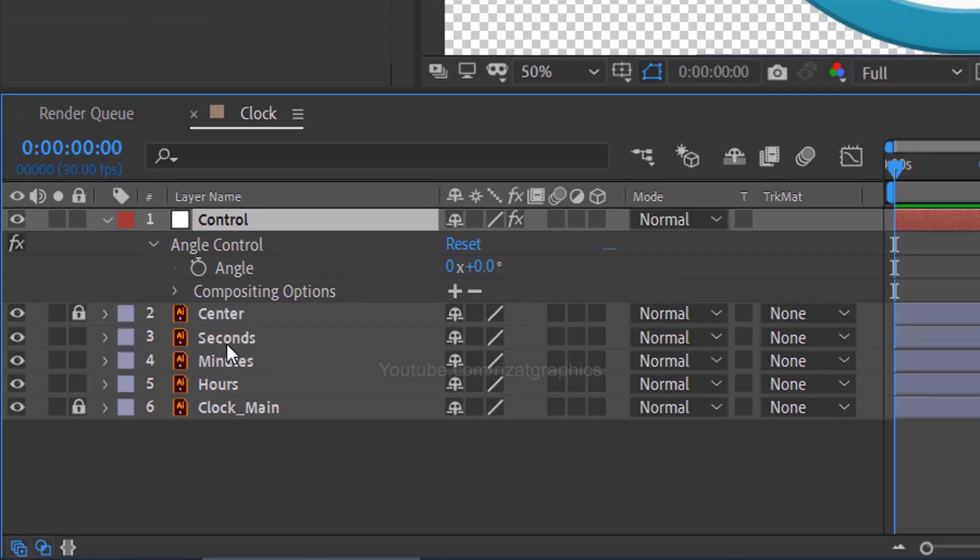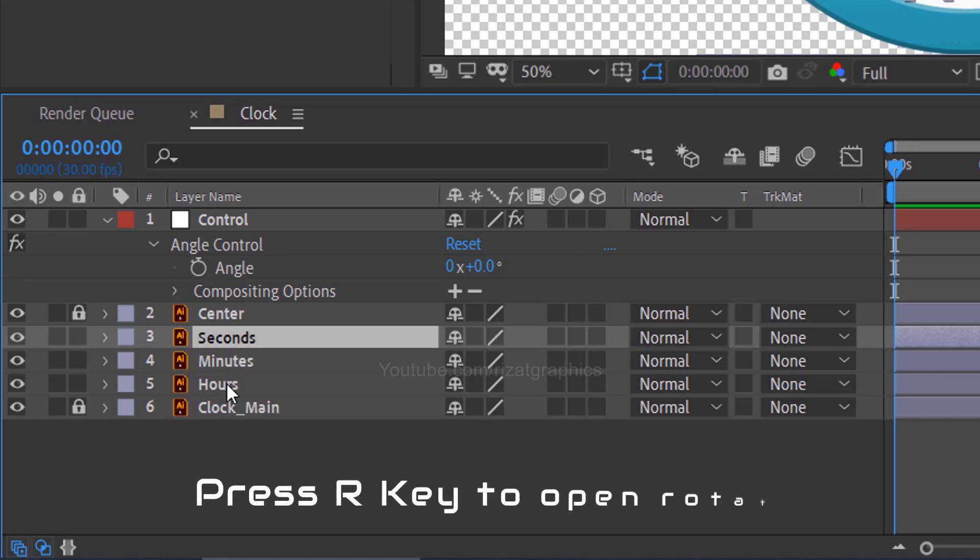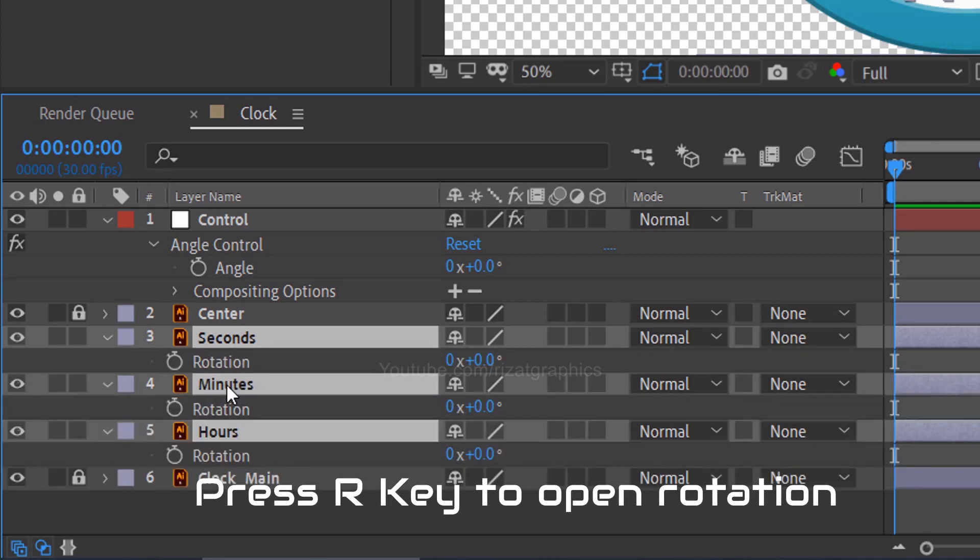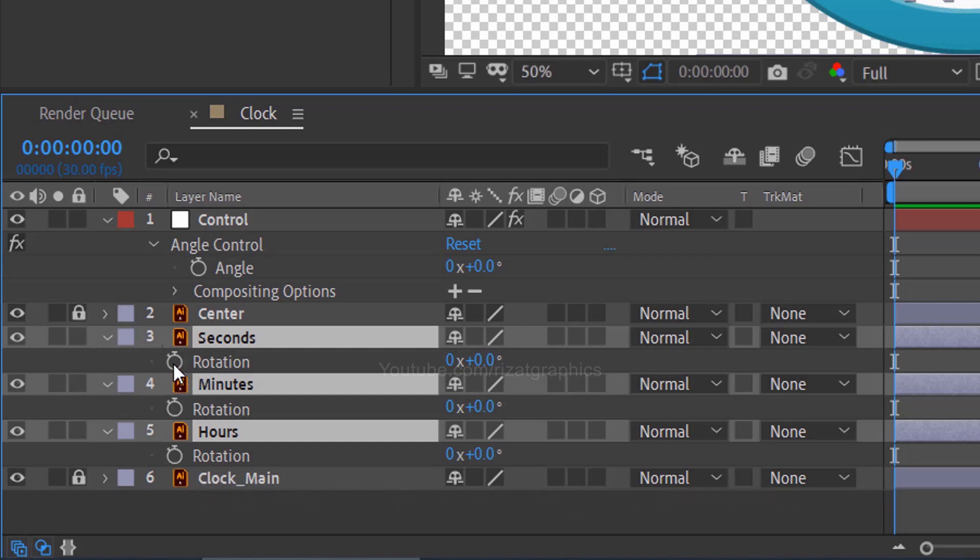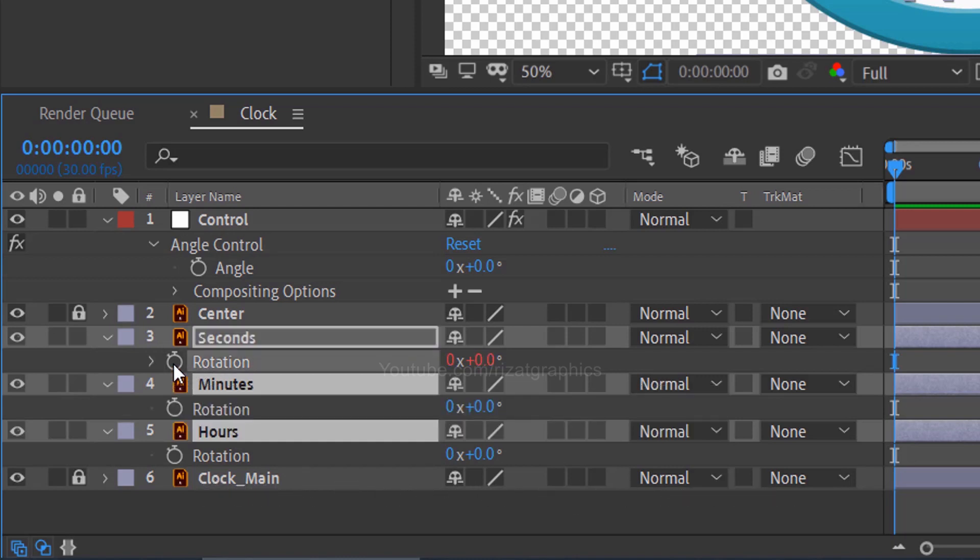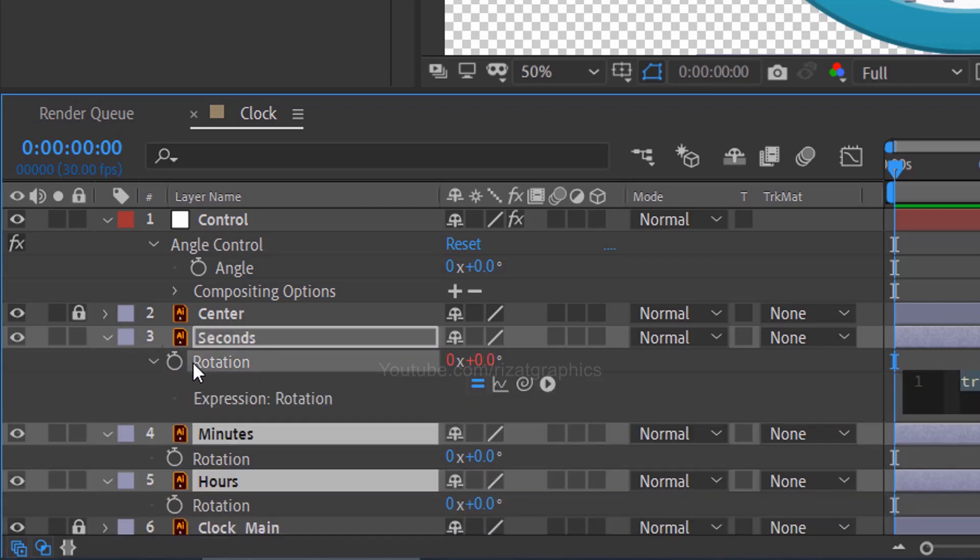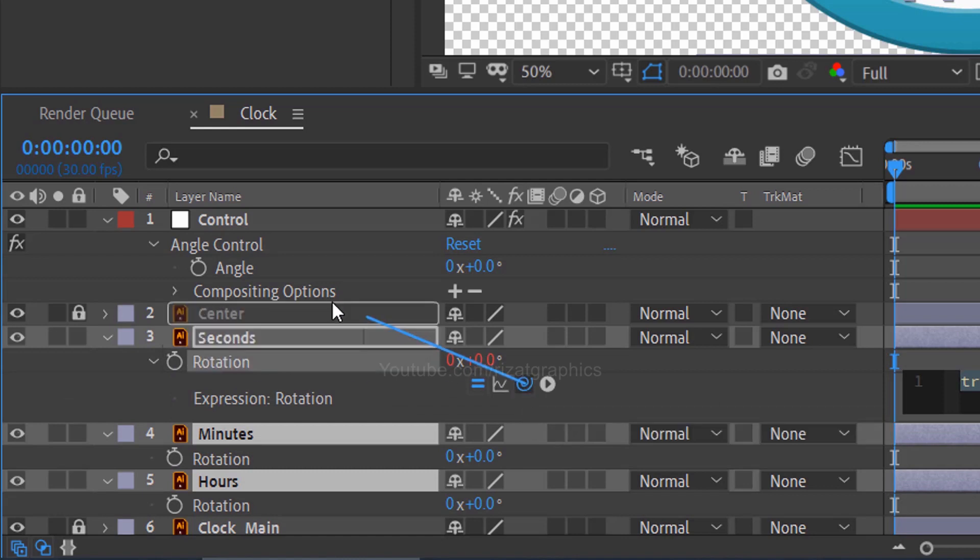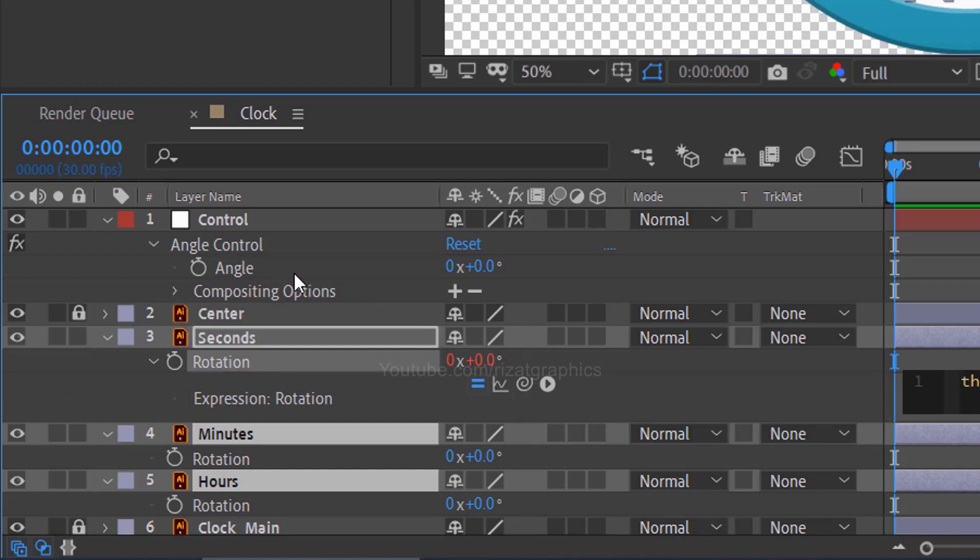Select the seconds, minutes, and hours layer then press the R key on the keyboard to open rotation properties. Hold the ALT key on the keyboard and click the little stopwatch icon to add an expression. Drag the pick whip to the control angle effect. Just like this.